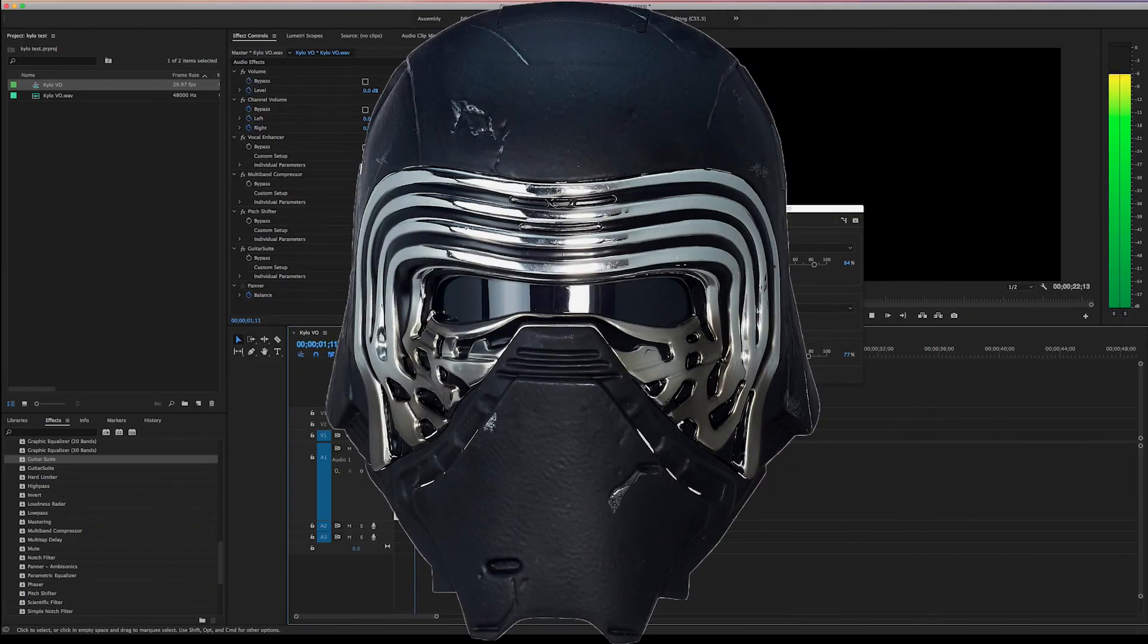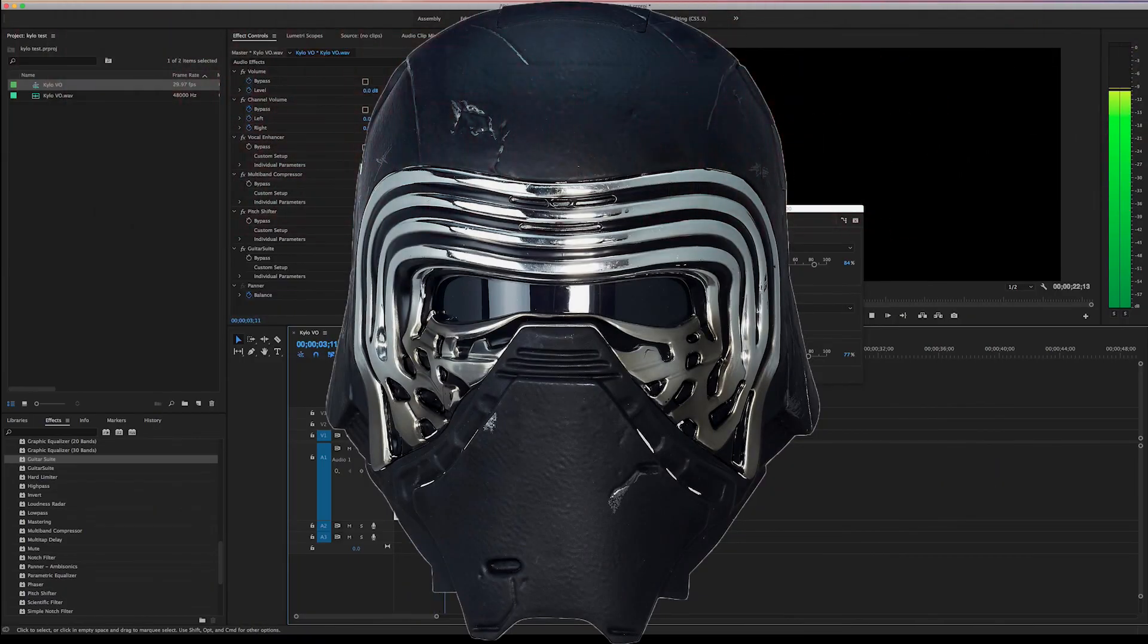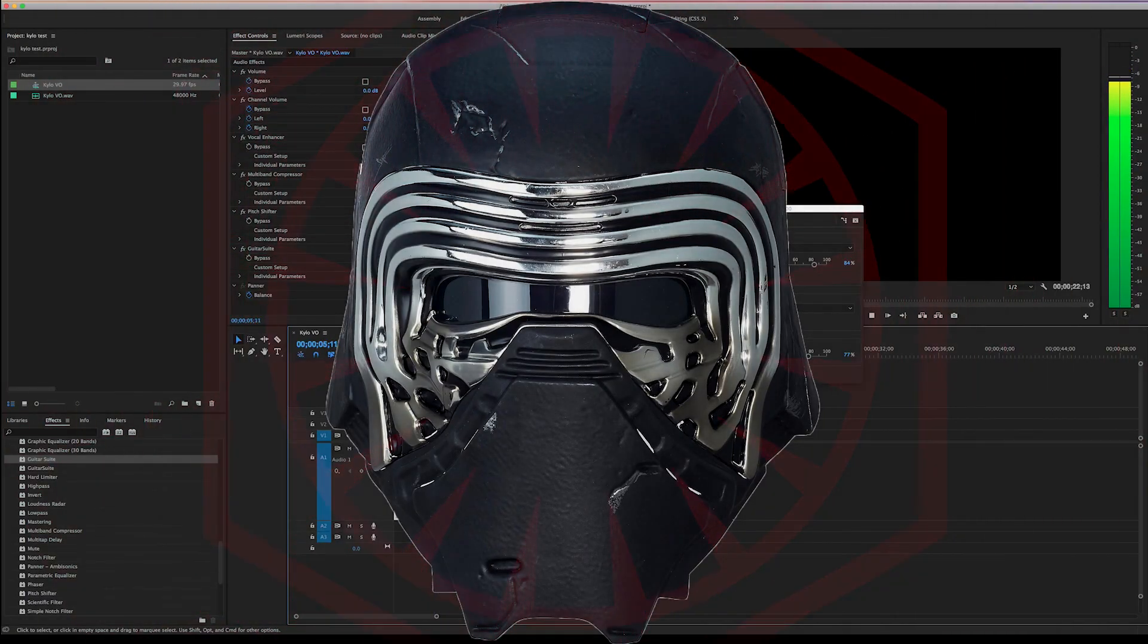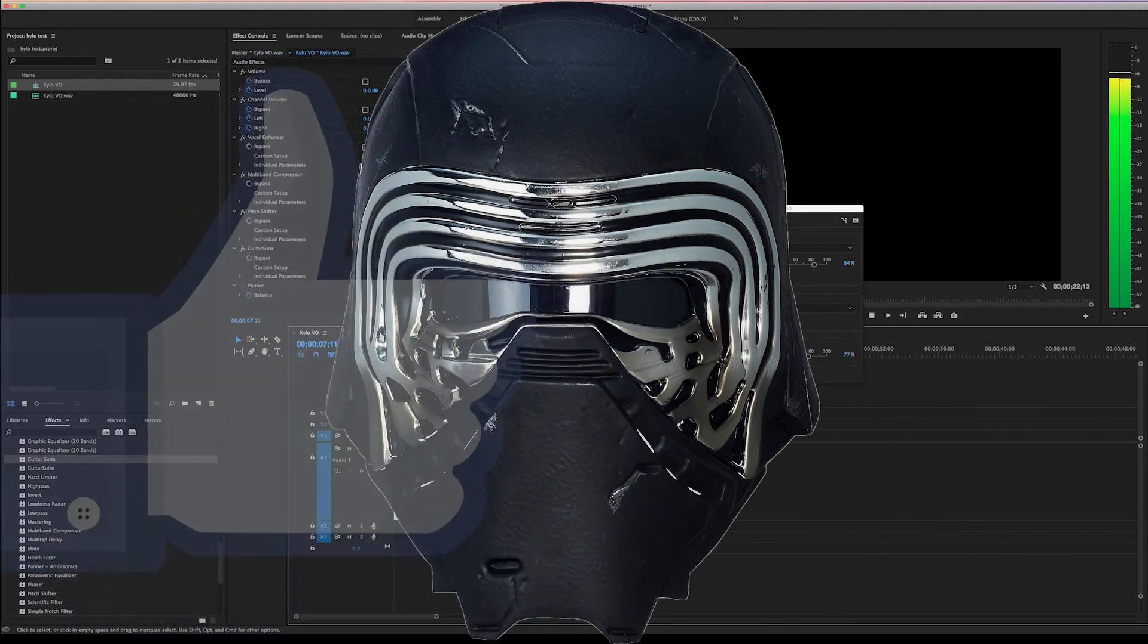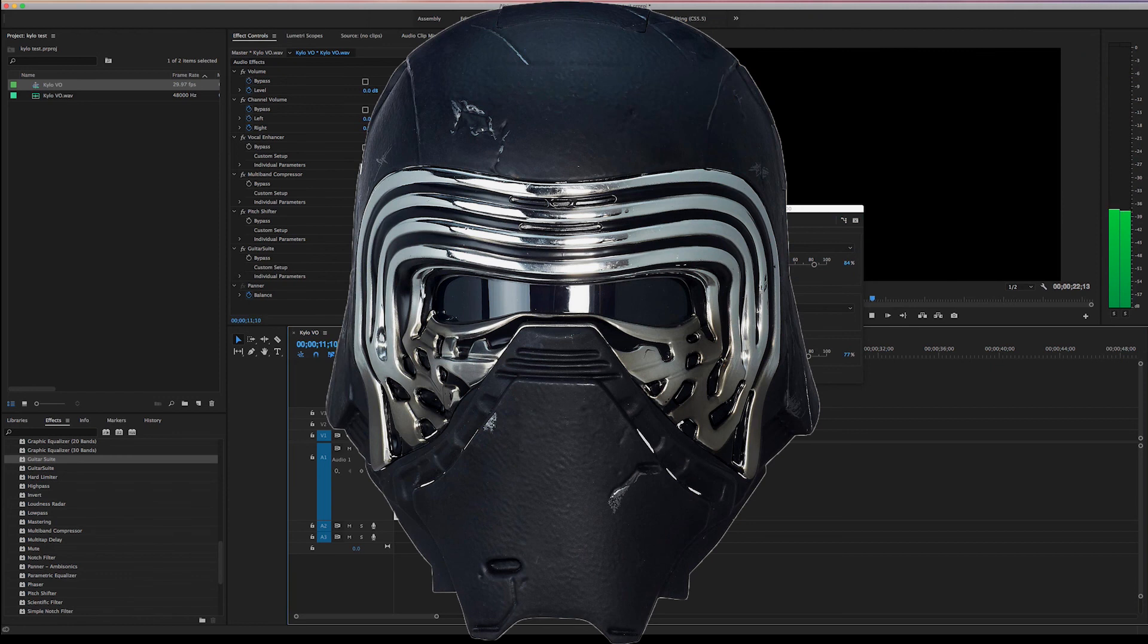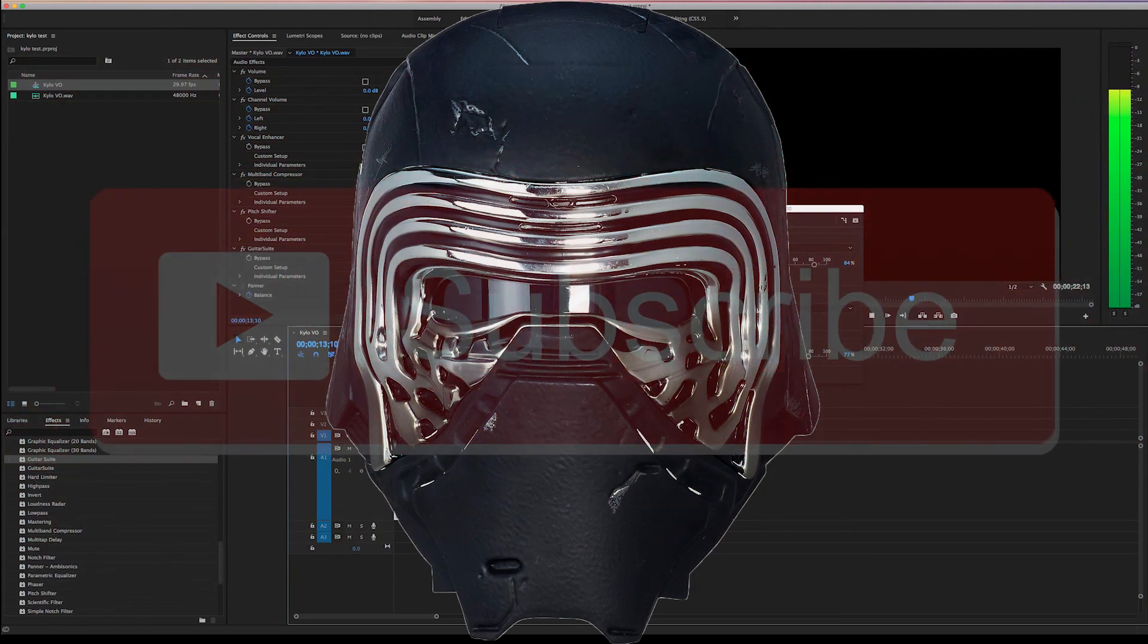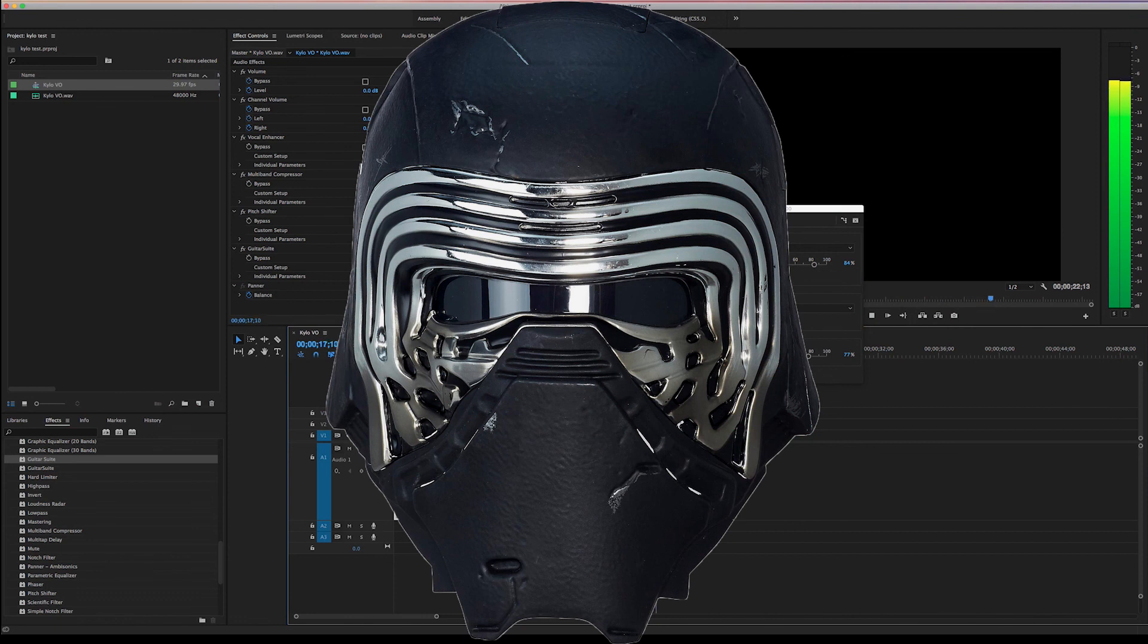You will give in to the dark side of the force. You will join the first order. You will like and share this video. You will comment. You will subscribe to my YouTube channel. And you will come back every Monday to watch new videos.